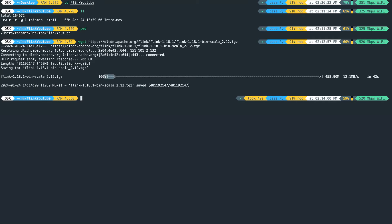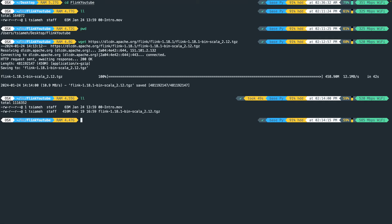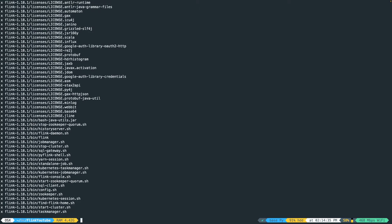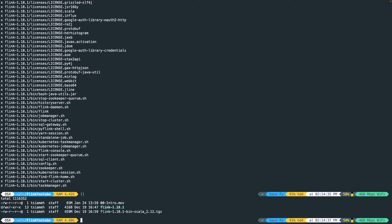As you can see it's a hundred percent done. We're going to do tar and then specify the Flink tgz file and then hit enter. It's going to unpack everything into a folder called flink-1.18.1.